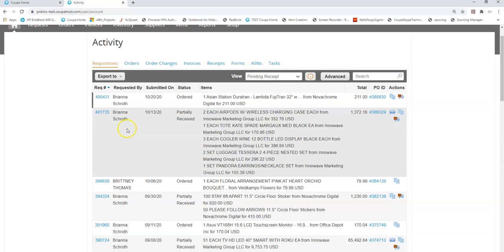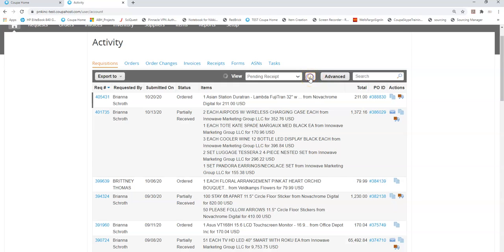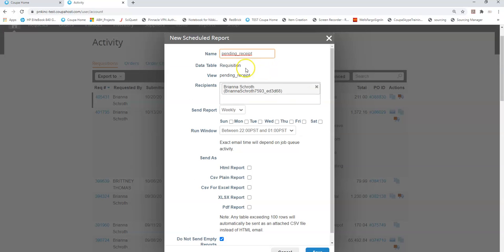The easiest way to do that is select your pending receipt view and select this schedule email button. You can then fill out how to schedule a new report calling it review items for receipts, select to send it to yourself.